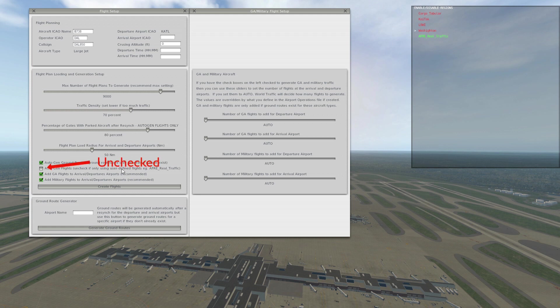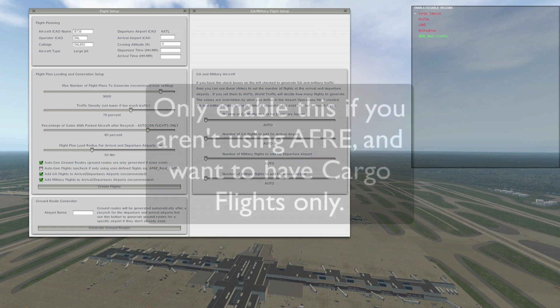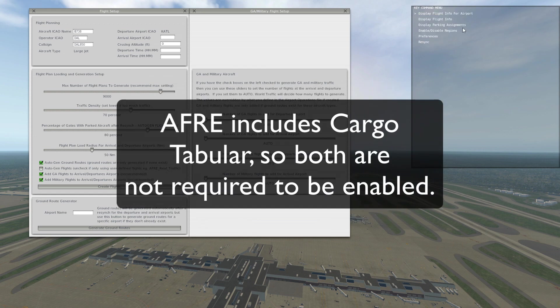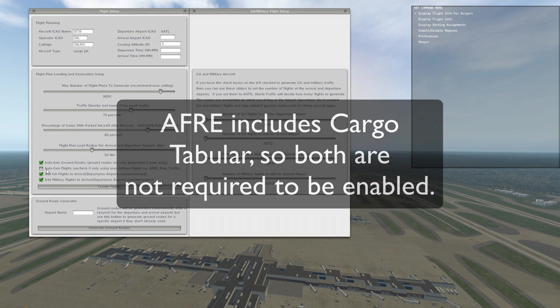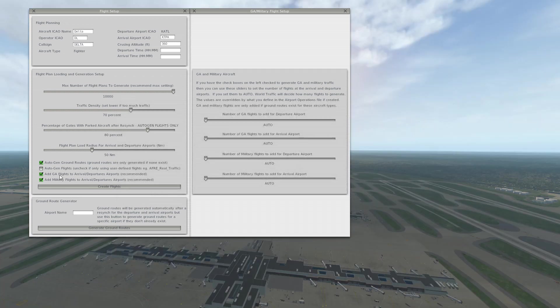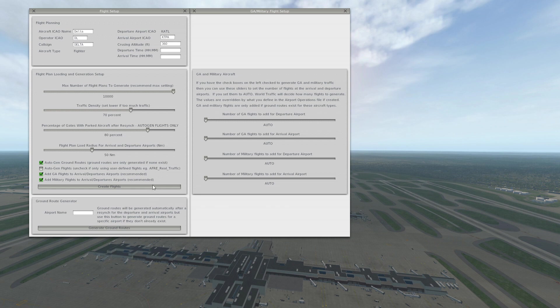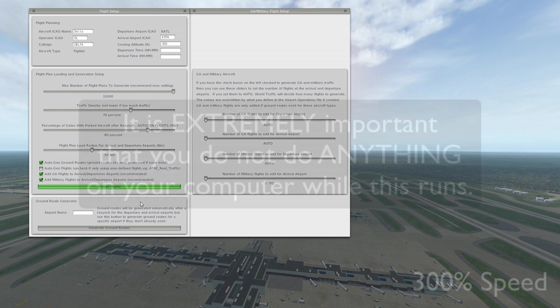real traffic and we're going to have that unchecked there. Additionally, you can enable cargo tabular which is going to generate cargo flights and not passenger flights, but you need to set those up if you're going to uncheck this. Otherwise you can leave that checked. The general aviation flights, obviously you probably want to have that in there, and your military. Both of those are kind of cool to have in the air. Aside from that, you just click create flights.